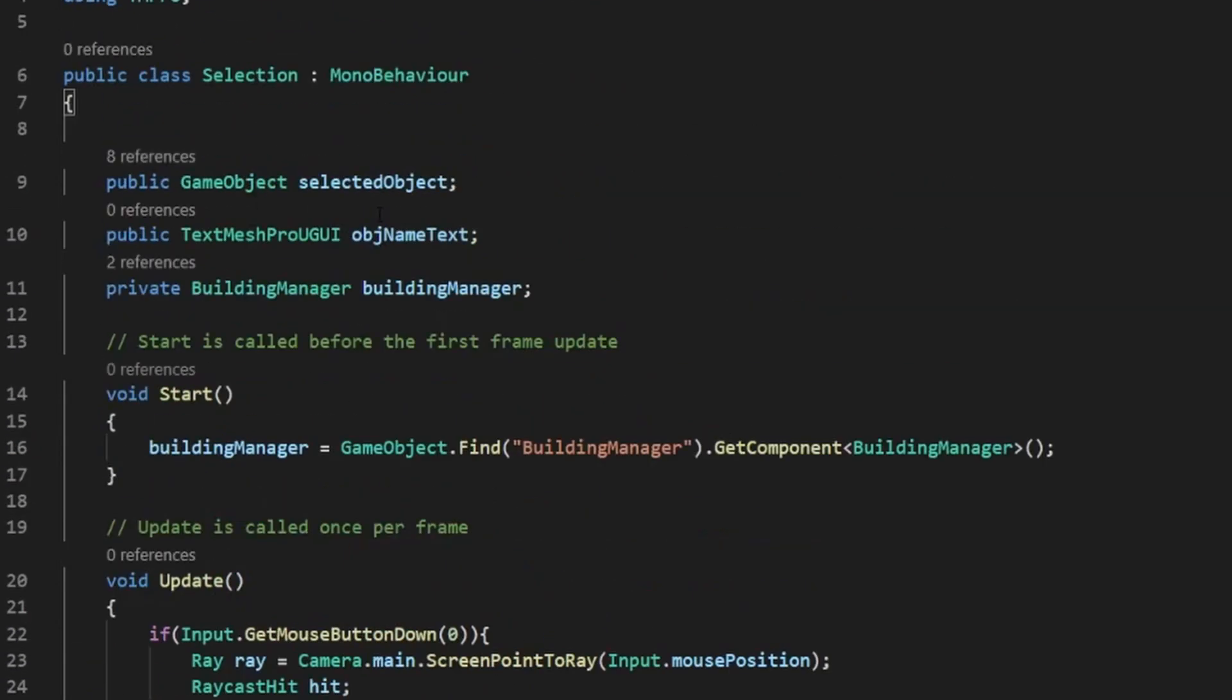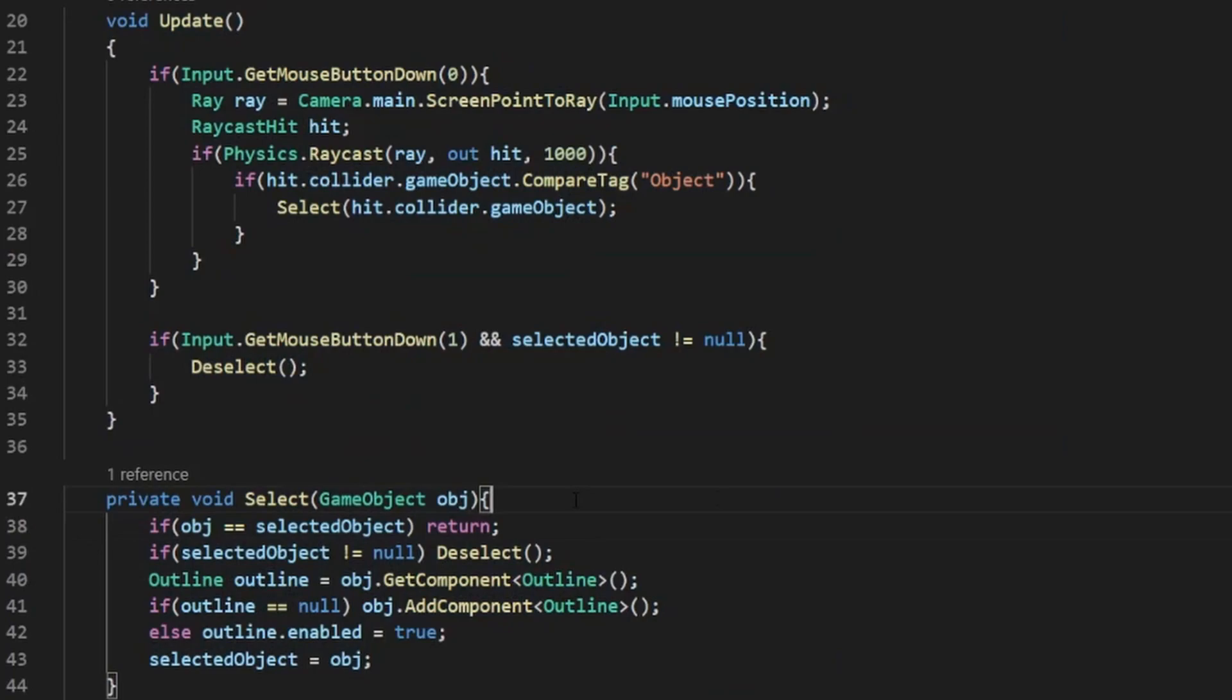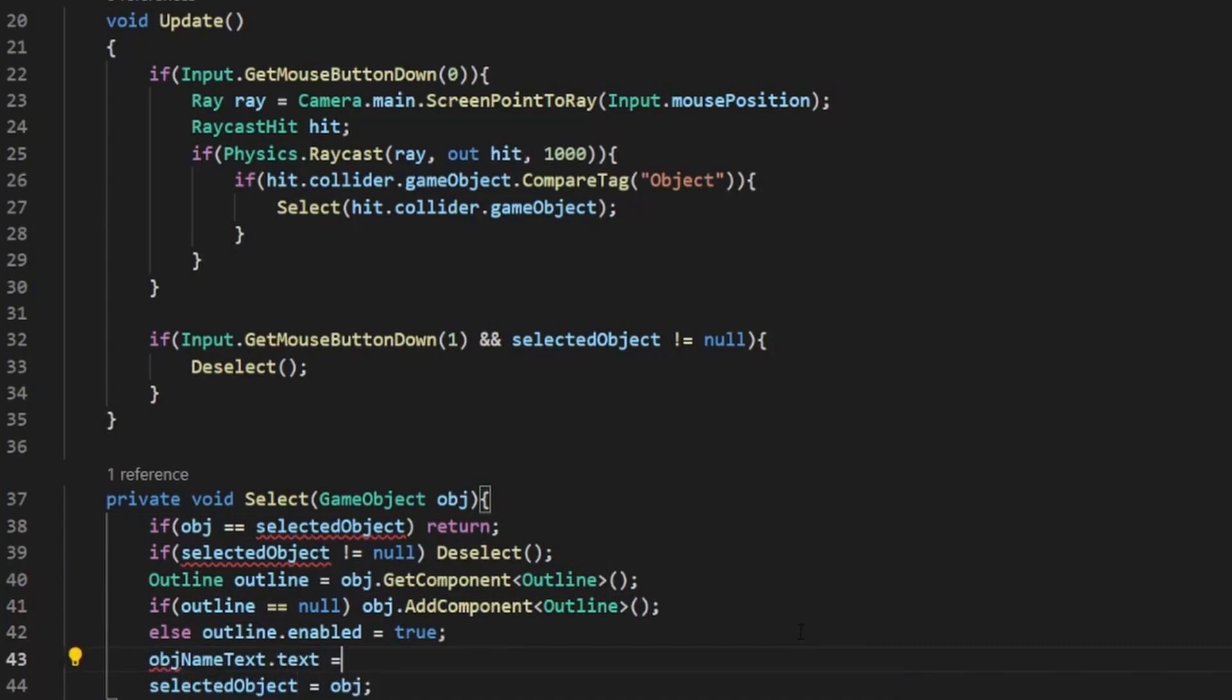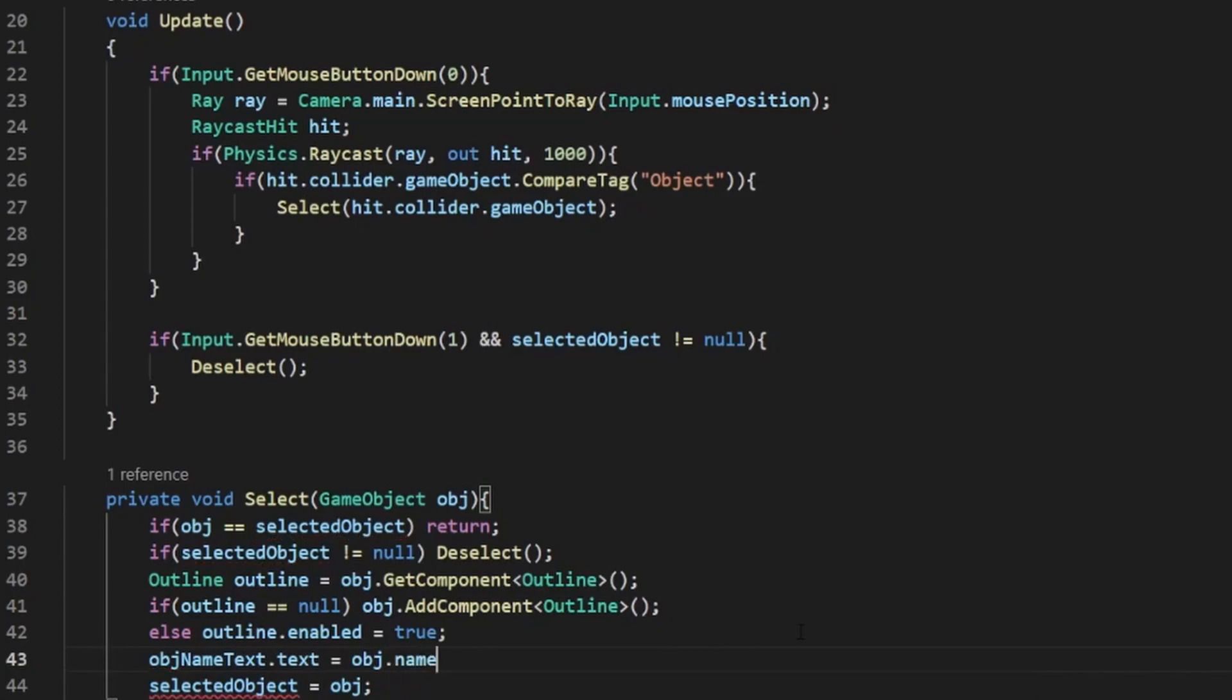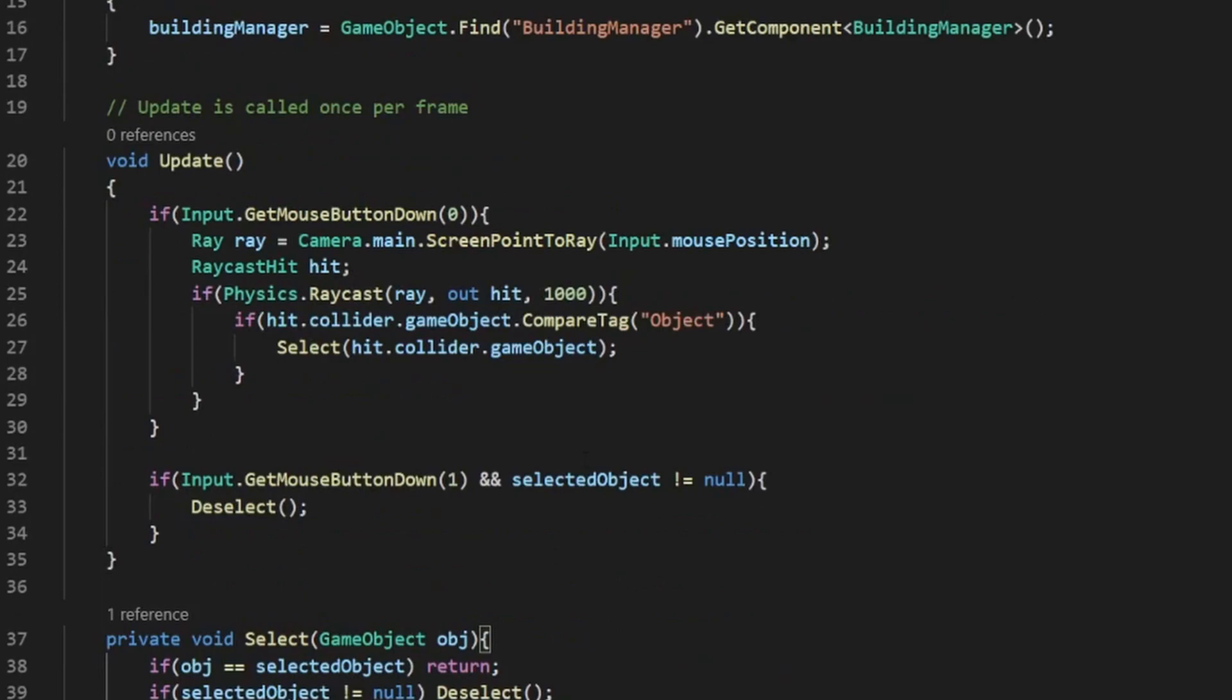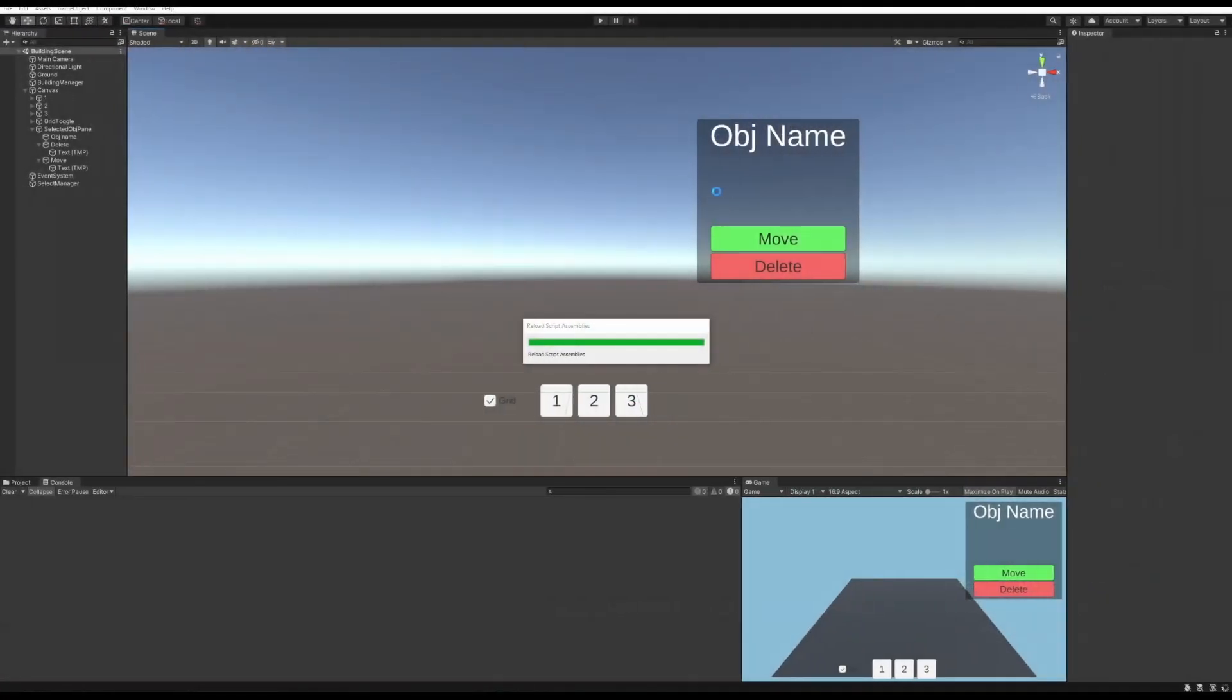So now that we've made these two methods, we need to make use of our other variable object name text. So on select, we can just do it down here. Object name text dot text equals object dot name. Now since your prefabs are instantiated, they will have the little clone bit, but there are ways to fix that. If you want an answer to that, I can tell you in the comments.